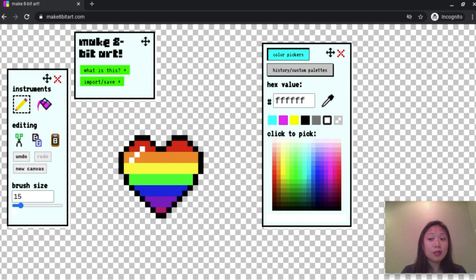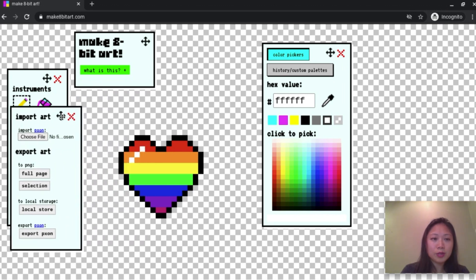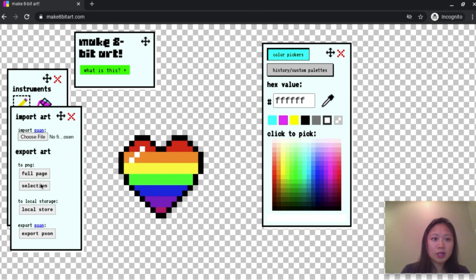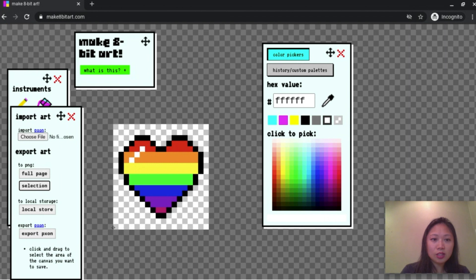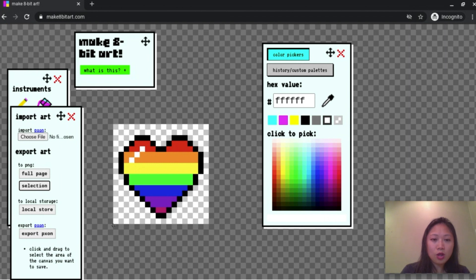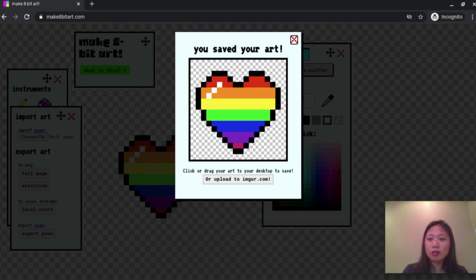So I'm all done with my heart. You can take more time if you want. Now I'm going to click import, save. I'm going to move this box over a little bit. I'm going to take a selection. I'm going to highlight the heart that I want. I'm going to let go and bam, you saved your art. So now this is saved to my computer.